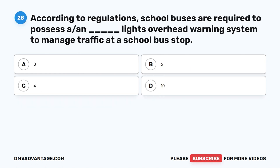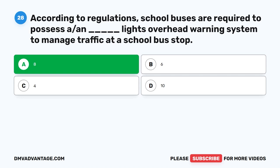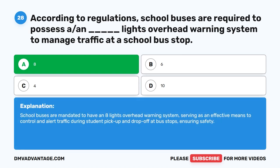Question 28. According to regulations, school buses are required to possess how many lights in their overhead warning system to manage traffic at a school bus stop? A. 8. B. 6. C. 4. D. 10. The correct answer is A. 8. School buses are mandated to have an 8-light overhead warning system, serving as an effective means to control and alert traffic during student pickup and drop-off at bus stops, ensuring safety.